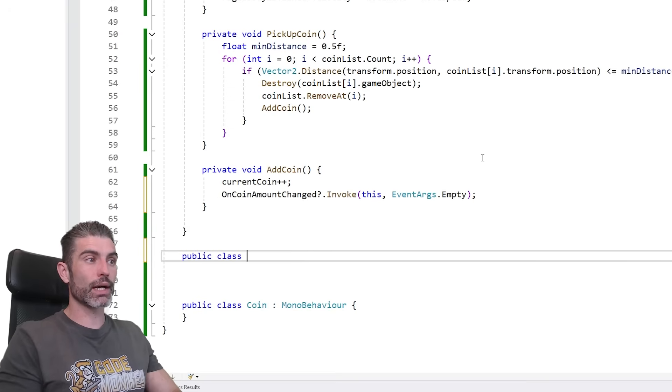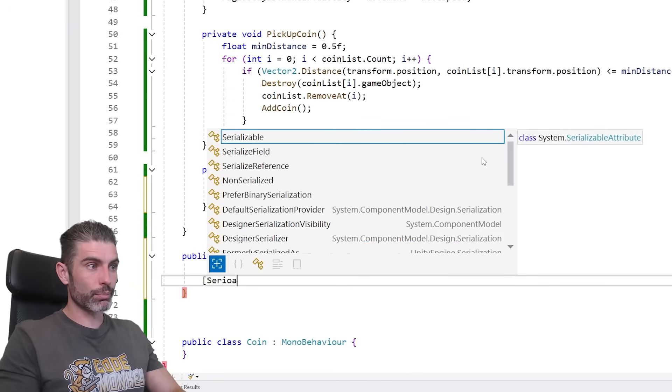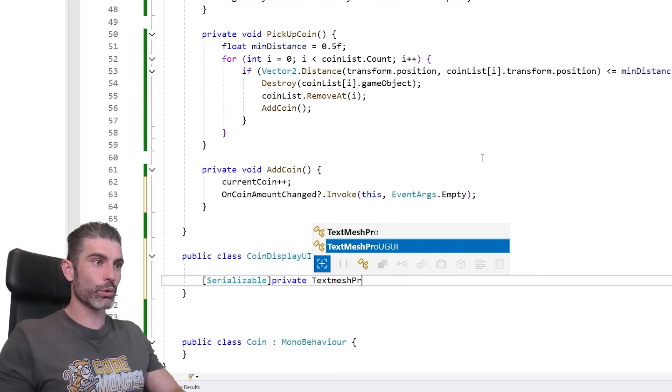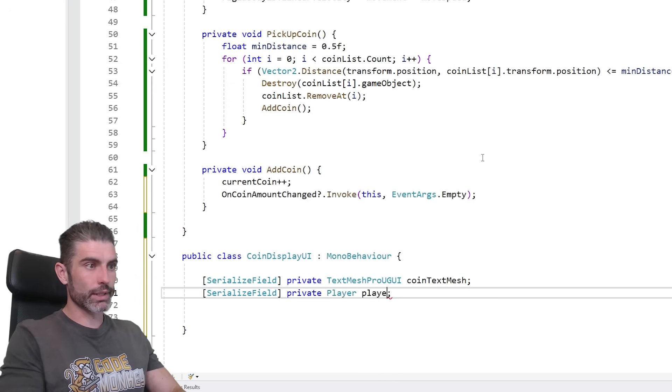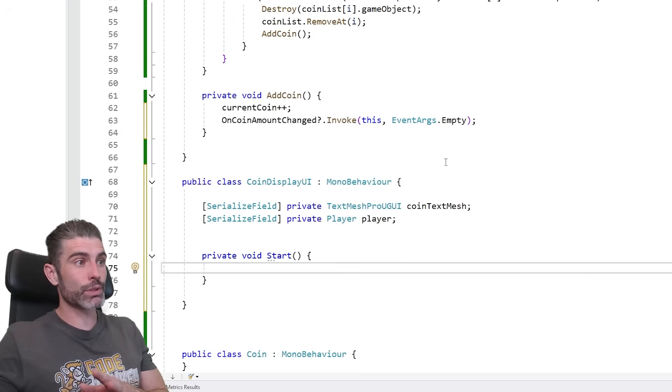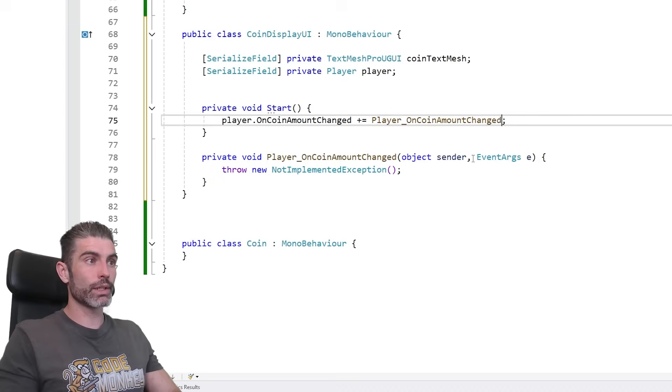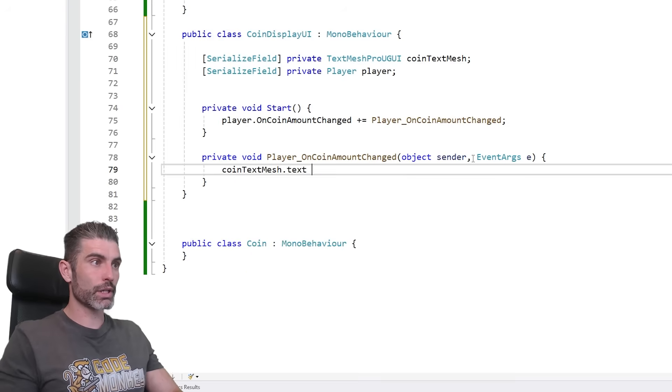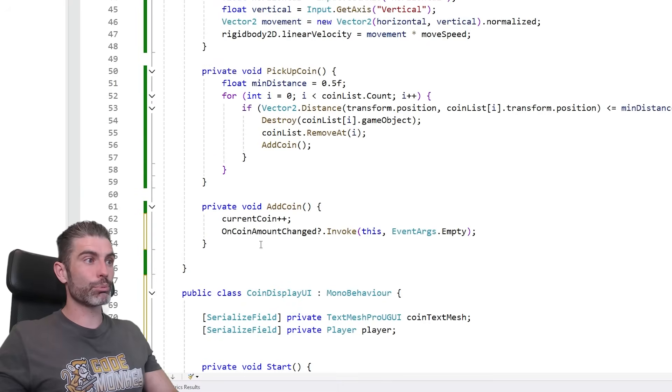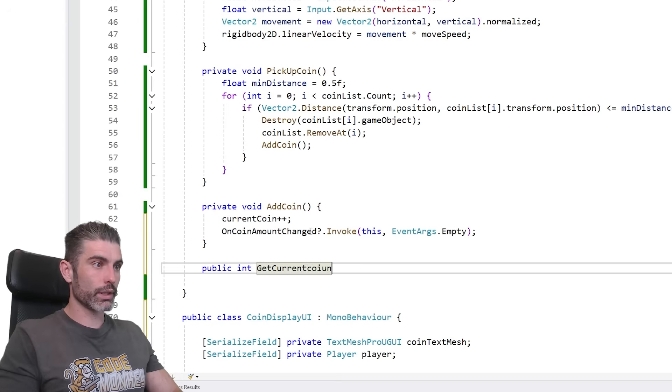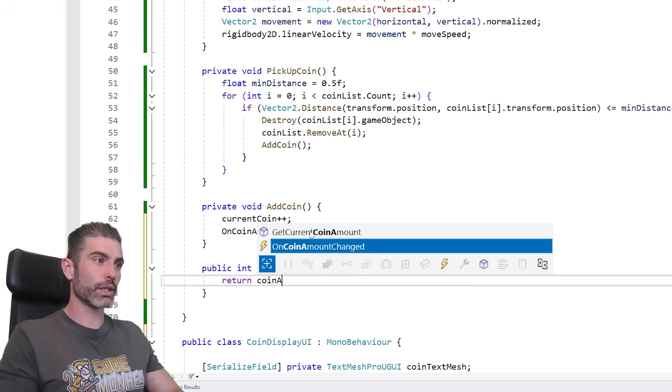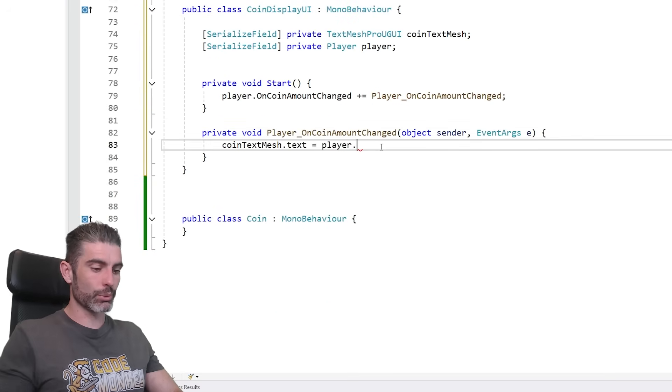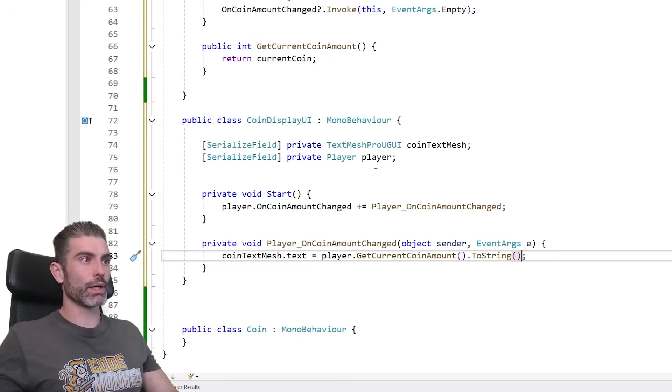Instead there should be some other kind of class, some kind of coin display UI. And on this class, this one, yep, you can define a nice serialized field for the text mesh pro UGUI, for the coin text mesh. And this one can also have a reference to the player itself. And then over here you can do on private void start, because again this is an external reference. So on start you can go on the player on coin amount change, listen to that one. And over here basically update that one. So you can go coin text mesh dot text, and go inside the player, and then basically ask the player to get the current coin amount. So public int get current coin coin amount. And really just on the player over here, we just return the coin amount. Yep, just return that. And then over here we access the player, get the current coin amount, just like this. And yep, we update the UI.